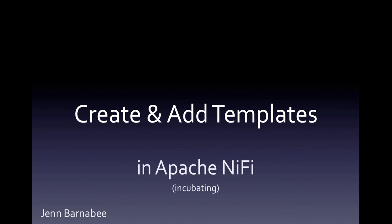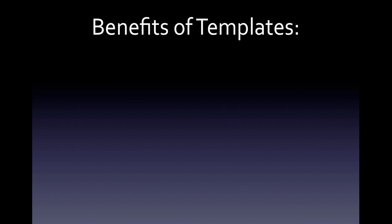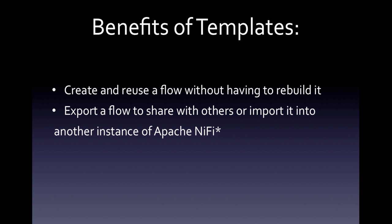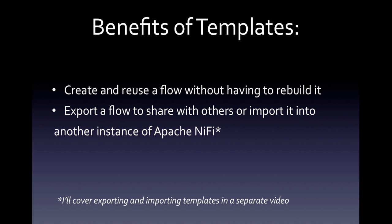Hi there, I'm Jen Barnaby and this short video will show you how to create and add a template in Apache NiFi. With templates, you can create a flow and reuse it without having to rebuild it. You can also export a flow to share with others or import it into another instance of Apache NiFi.